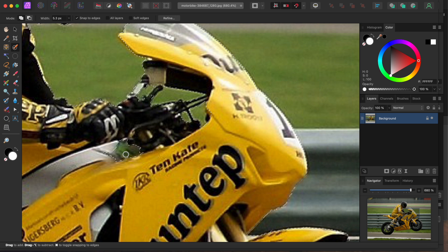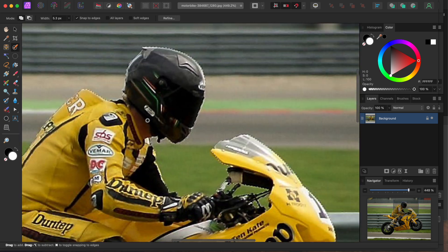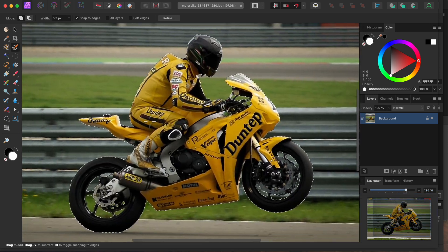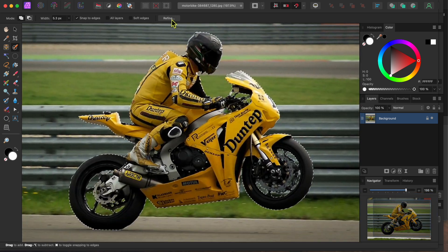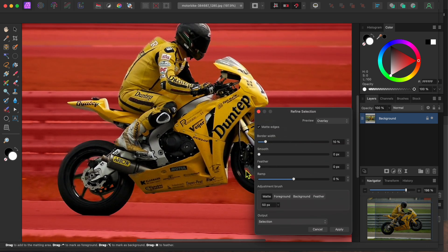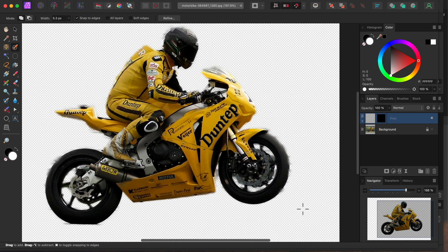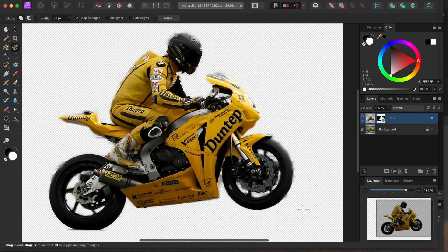Alright, I think I've got a pretty good selection here so I'll go over to the top toolbar and select Refine. Yep, that looks good enough. So I'll go to the Output drop-down, select New Layer with Mask, and then click Apply.